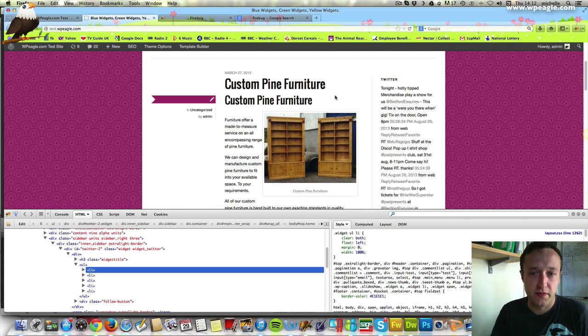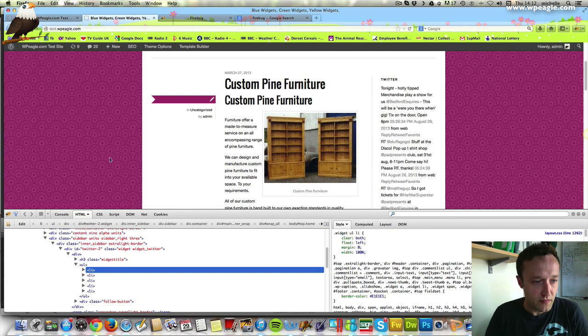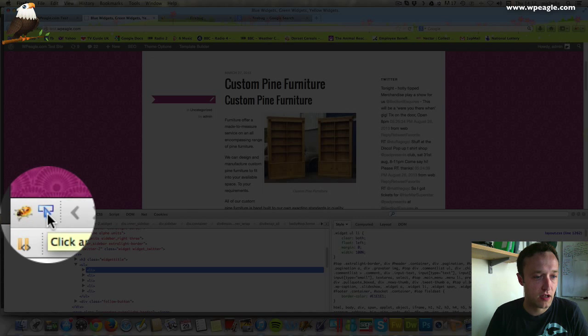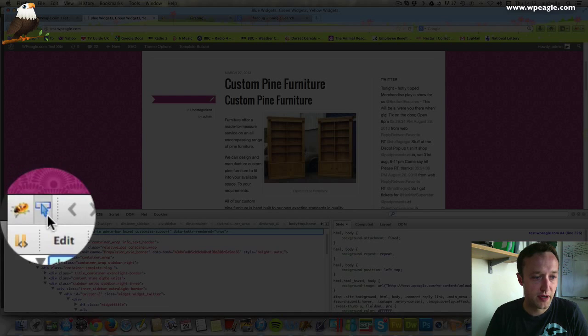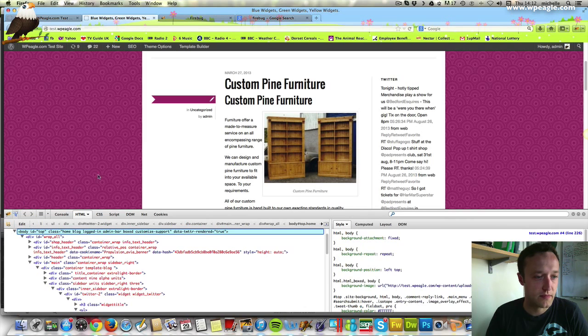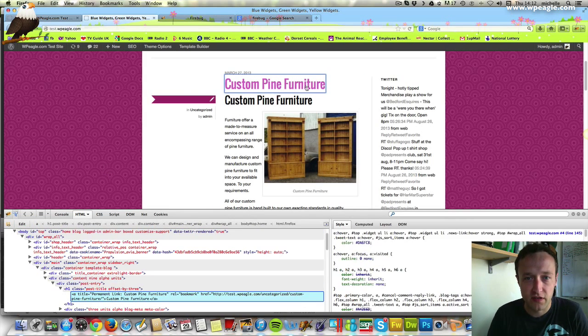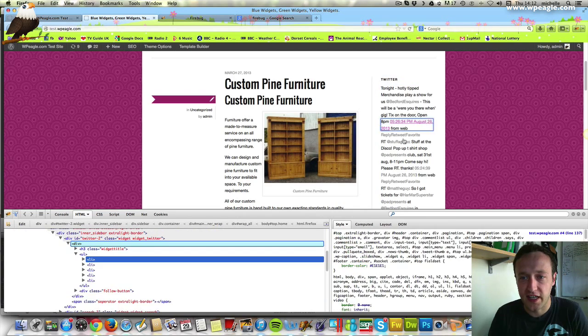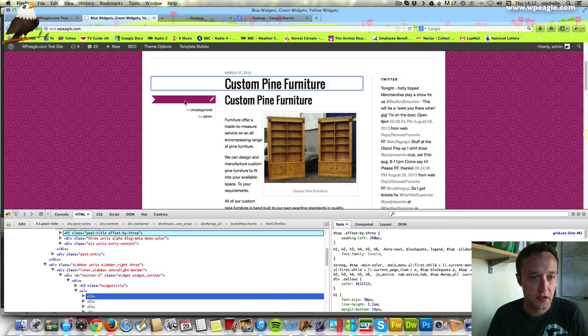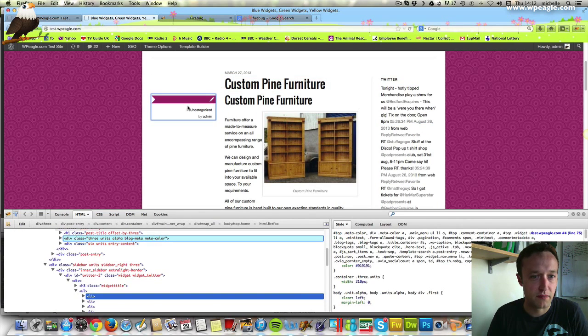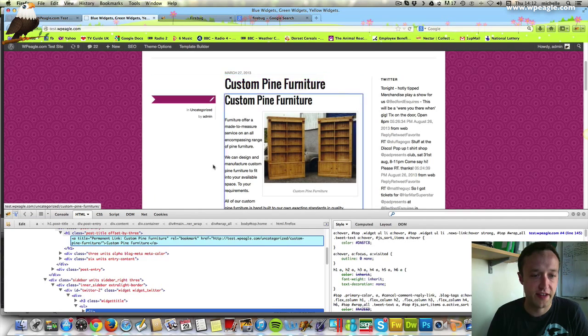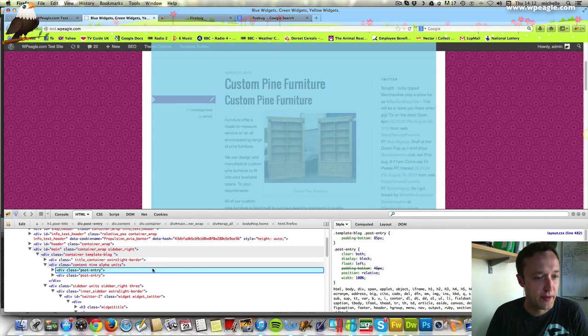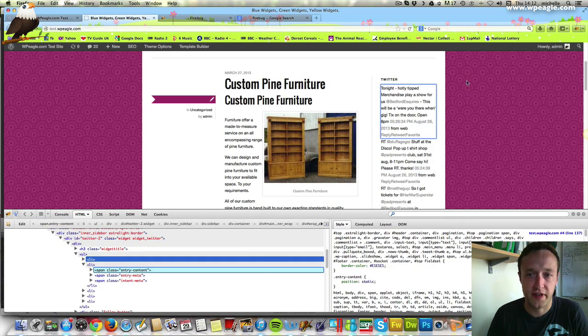The first thing we need to do is Firebug which we've done by clicking on the icon. If you go down here you can get this little inspector tool. Then you can start highlighting areas of a website. You see it's just highlighting different elements of the site and then down here it brings up the actual code and the styles over here.